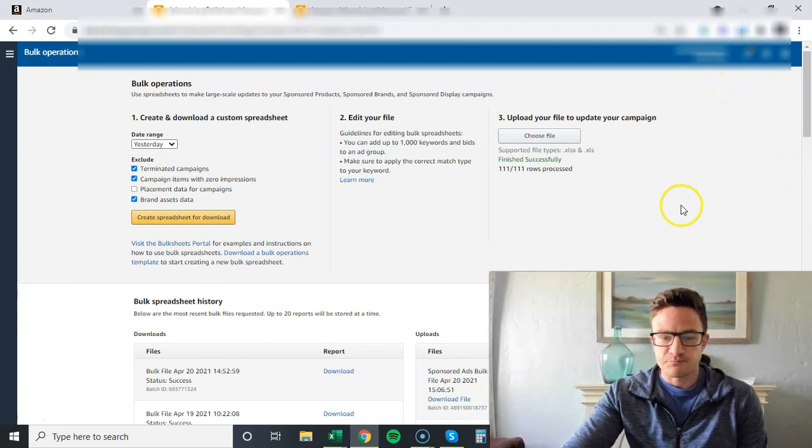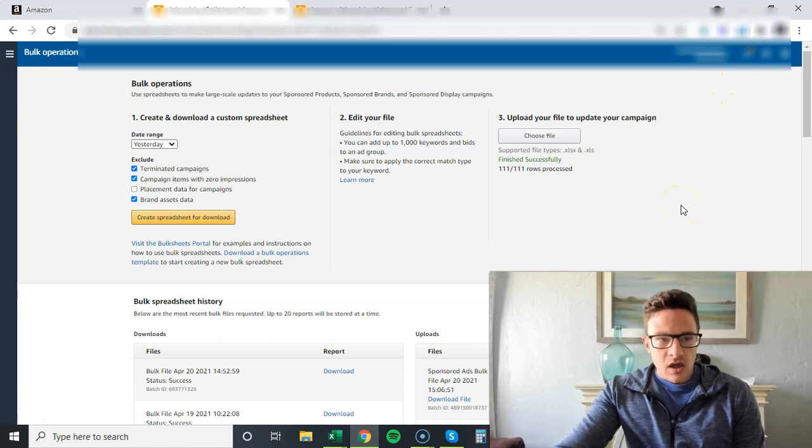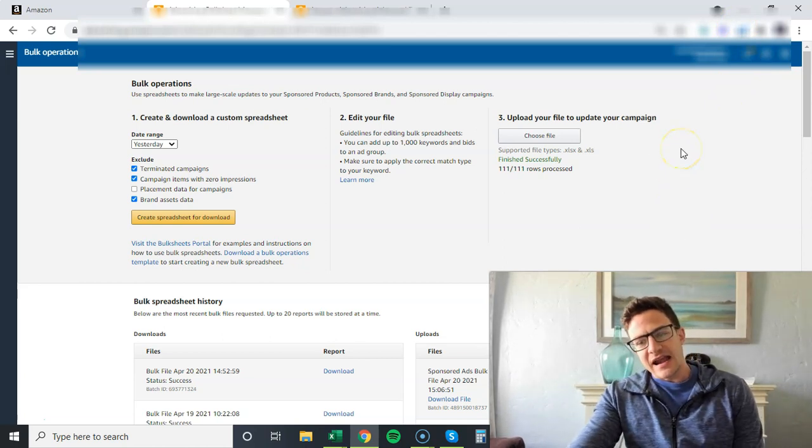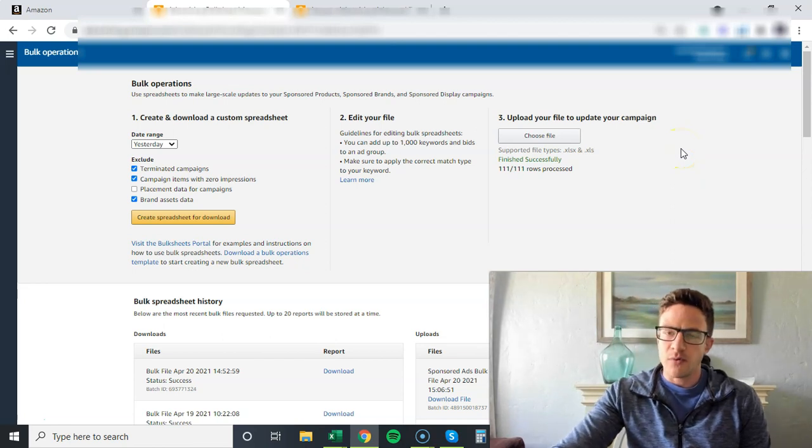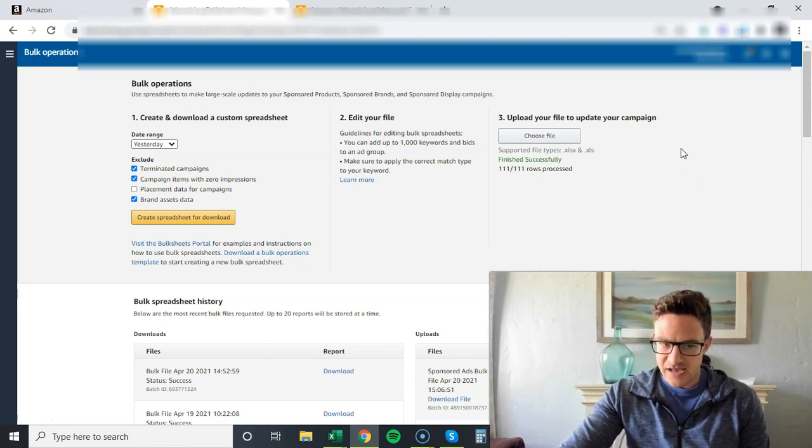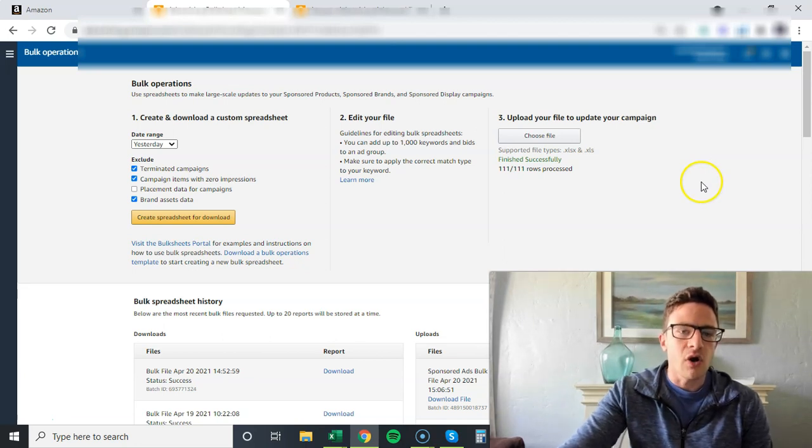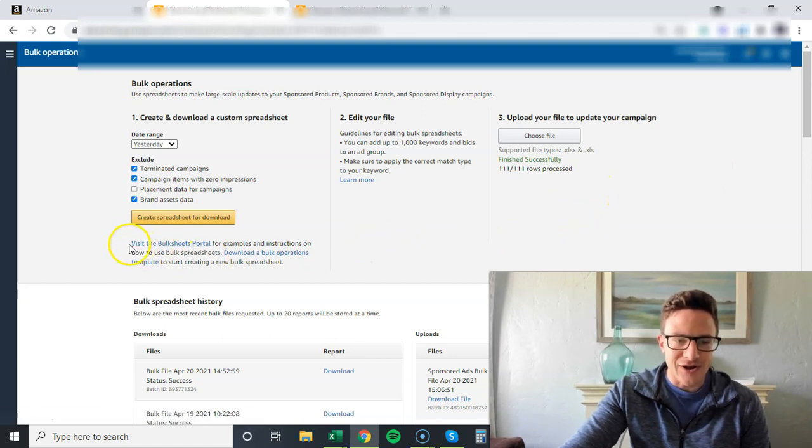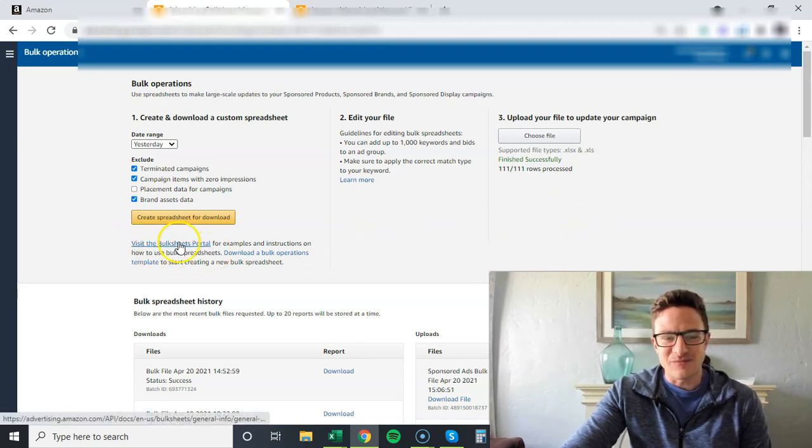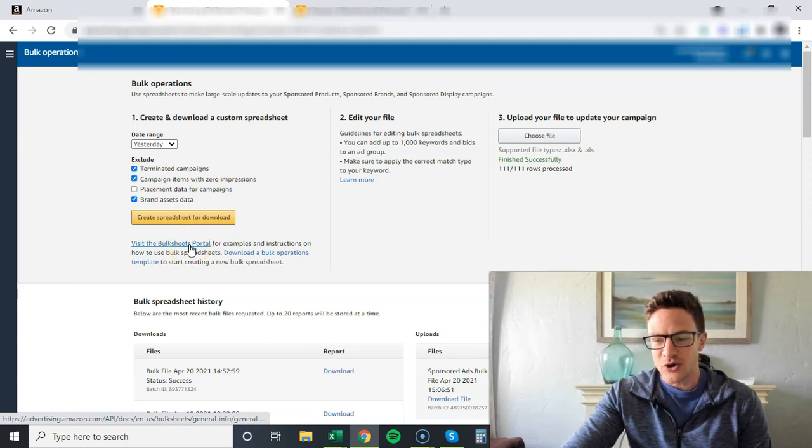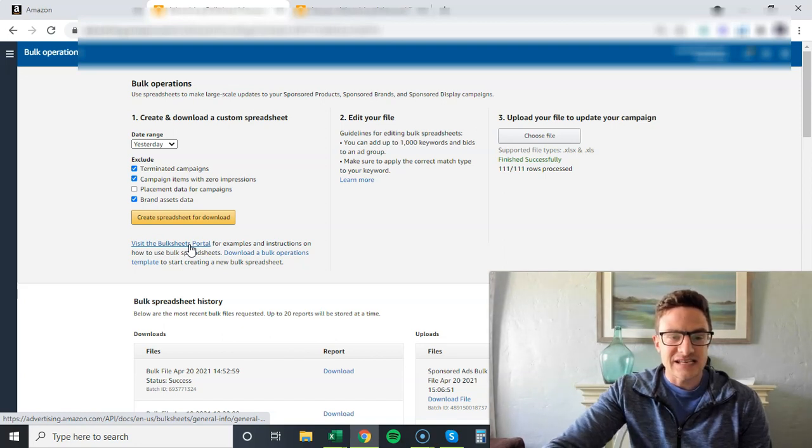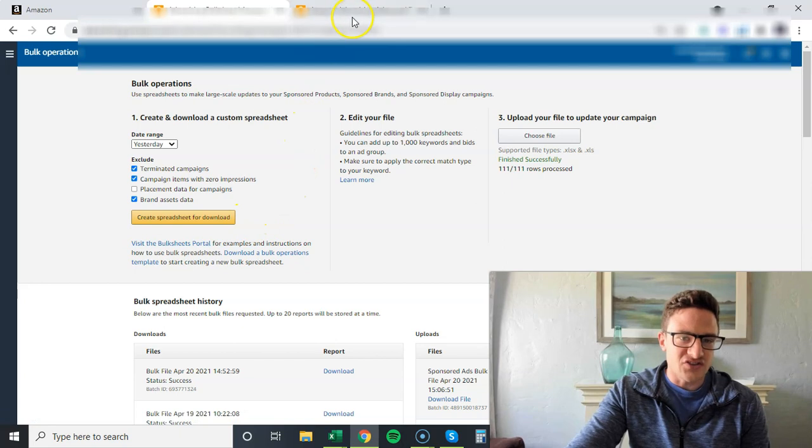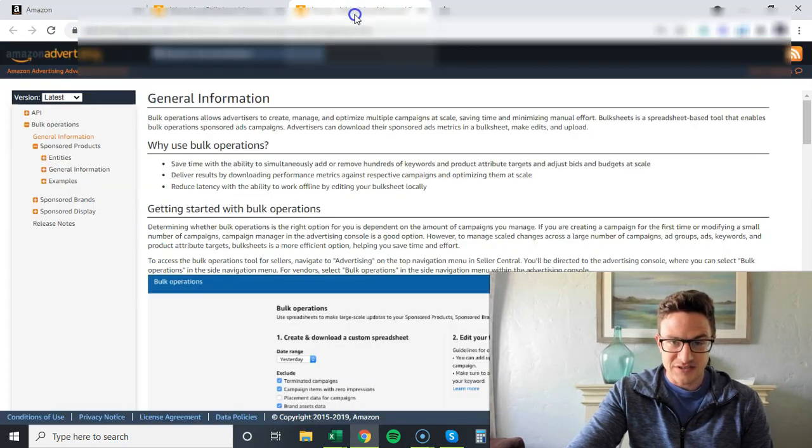This video is going to be on bulk operations and really easy ways to change your placement stats. First of all, I want to call your attention to this button right here: visit the bulk sheets portal. I don't think a lot of people know this exists, and what this is gives you all of the exact language that you need for bulk uploads.